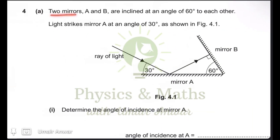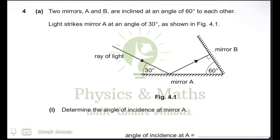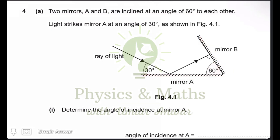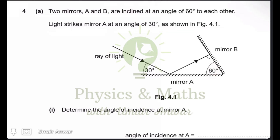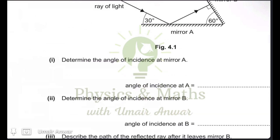The question states that two mirrors A and B are inclined at an angle of 60 degrees to each other. This is mirror A and this is mirror B, inclined at 60 degrees. Light strikes mirror A at an angle of 30 degrees as shown in the figure, and in the first part we are required to determine the angle of incidence at mirror A.